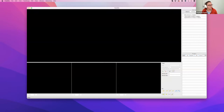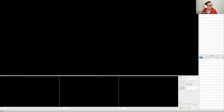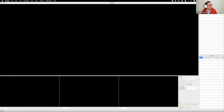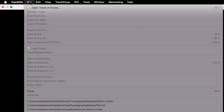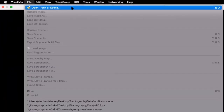This is opening for all of you — cool. I'm just going to go full screen so you can see it well. The first thing we do is go to File, Open Track or Scene file.